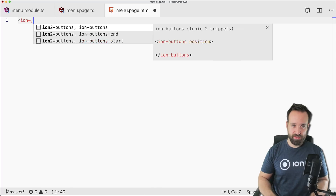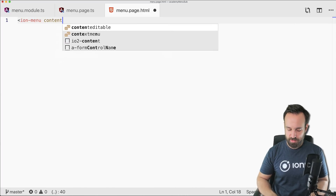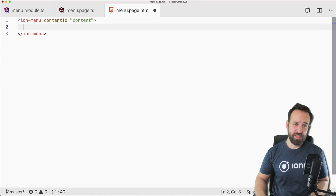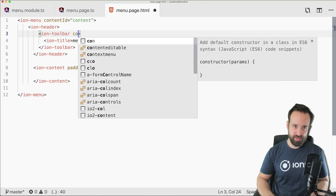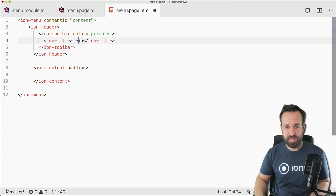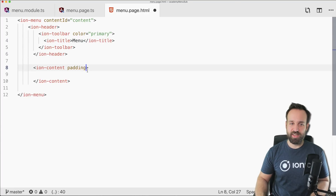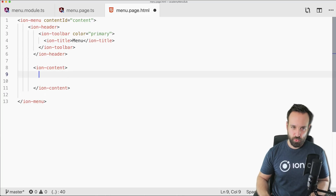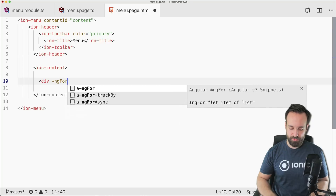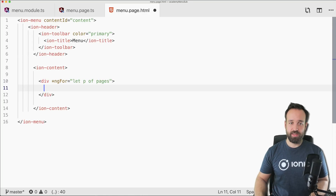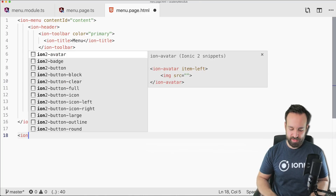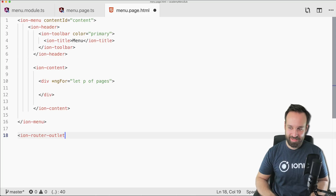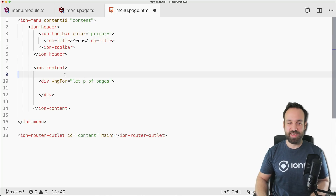Let's go to the menu HTML and set up the general menu structure. Inside ion-menu we have an ion-header — which needs the primary color — and inside ion-content we'll iterate over our pages array. Below the ion-menu we have the ion-router-outlet.